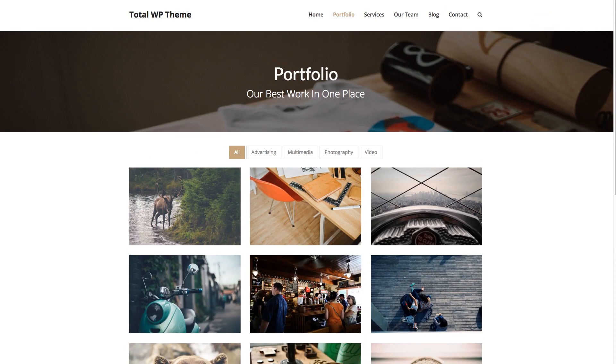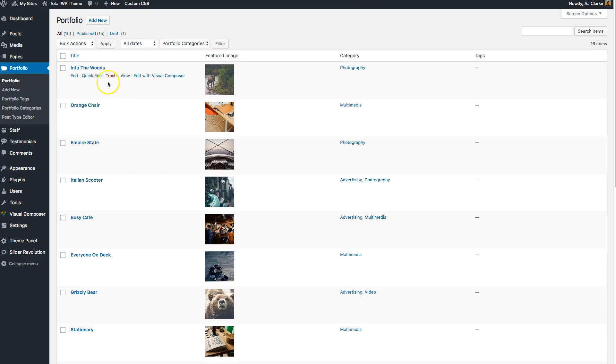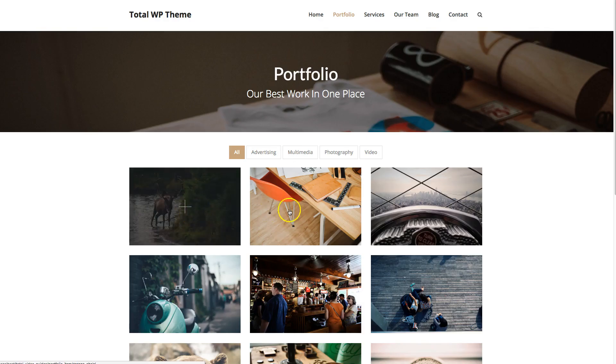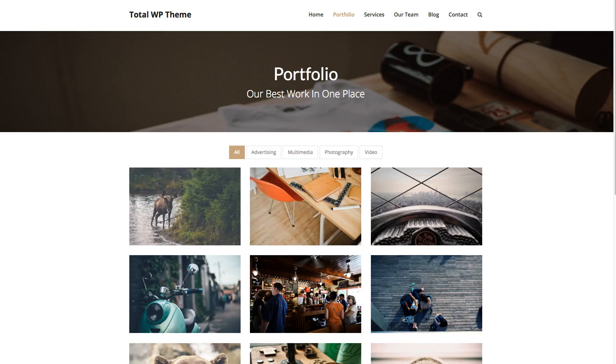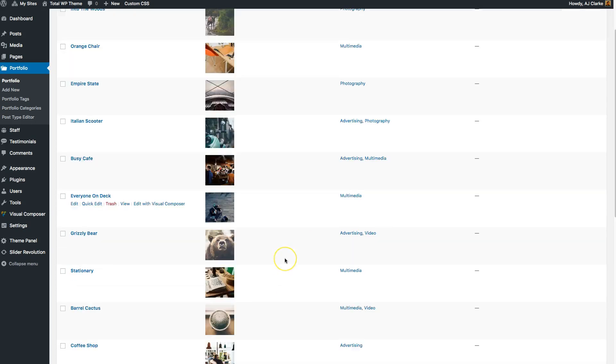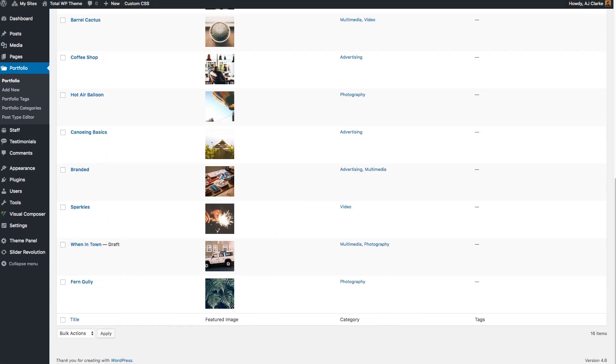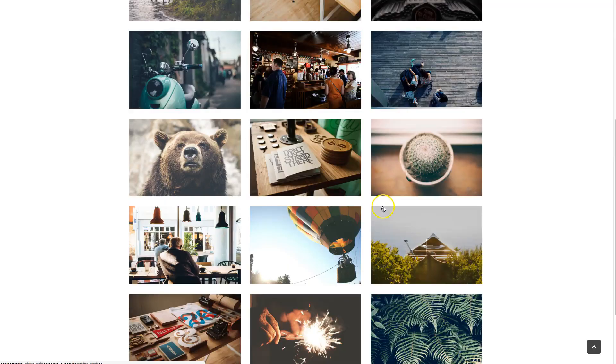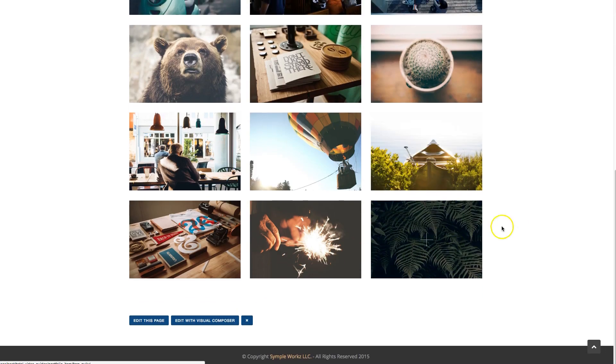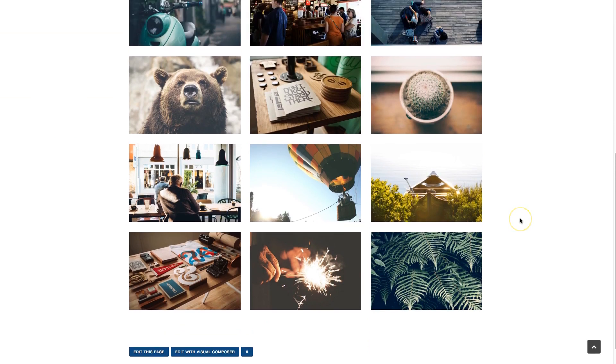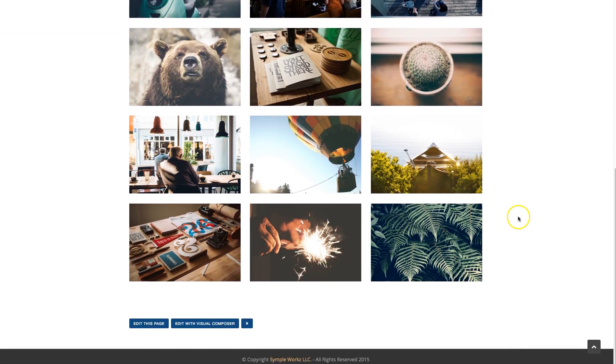By default in WordPress, your posts display on the front end based on when they're published. So your most recent published posts will display at the top, and then your older posts are going to display at the bottom.